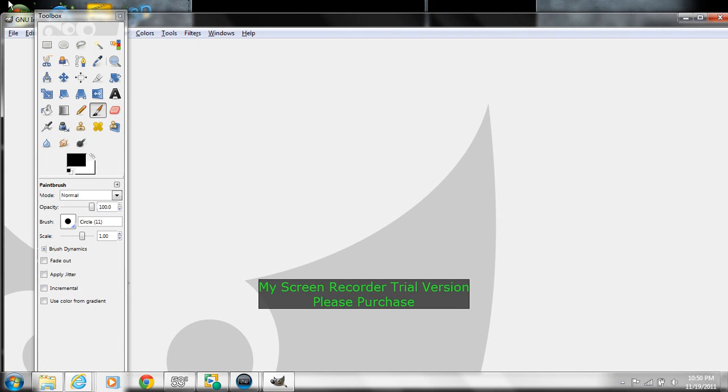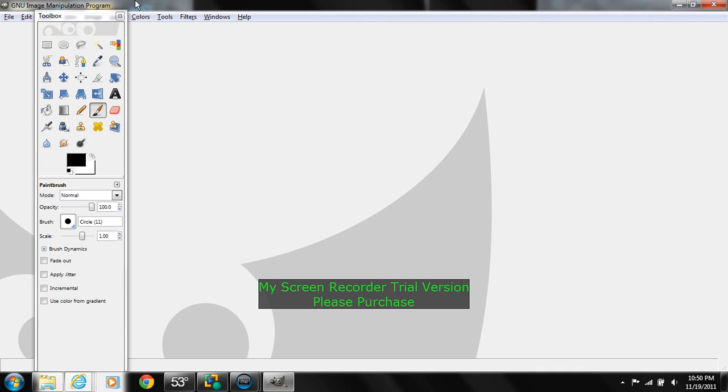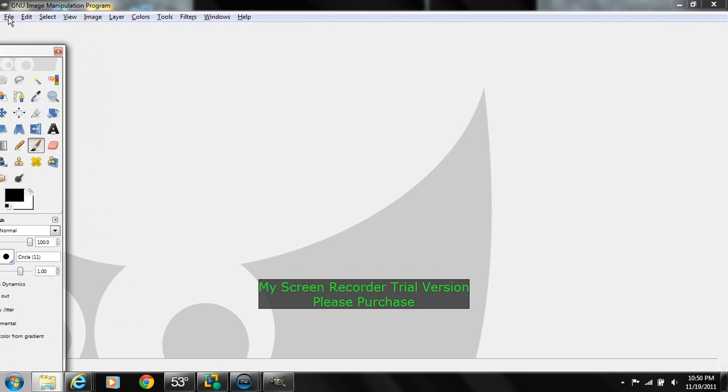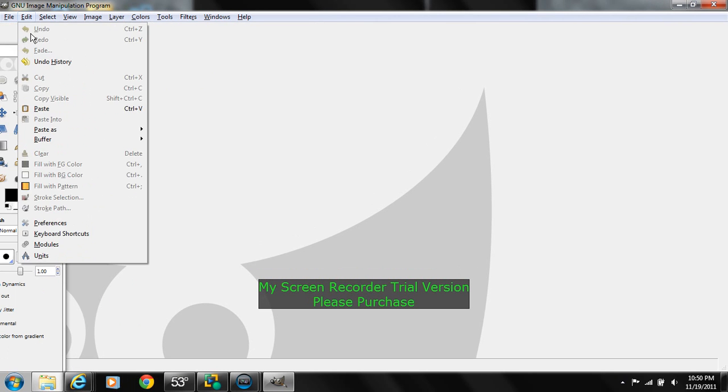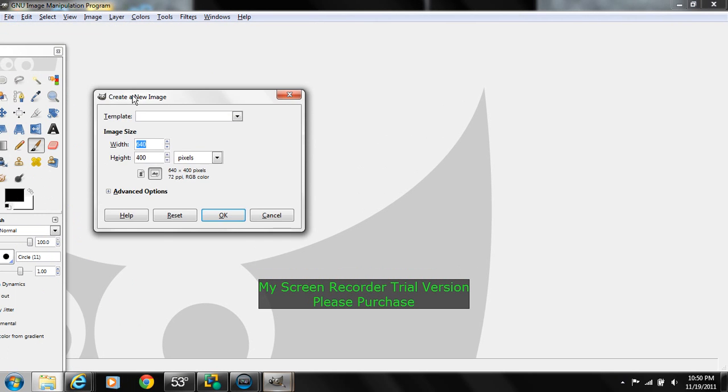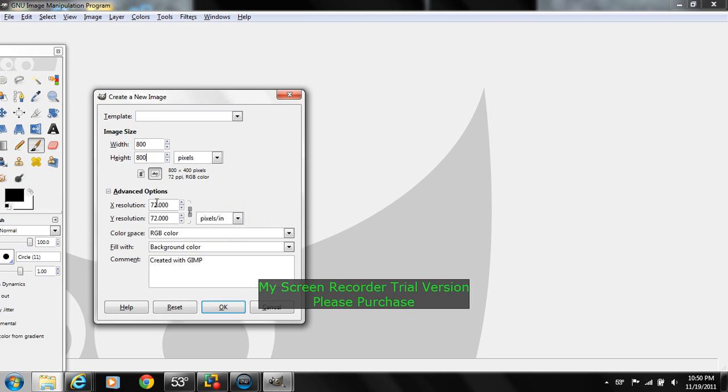What we're going to do is make this big enough, and we're going to file, new, size 800 by 800 pixels. That's YouTube's recommended size. We're going to click on advanced options and we're going to do background color.